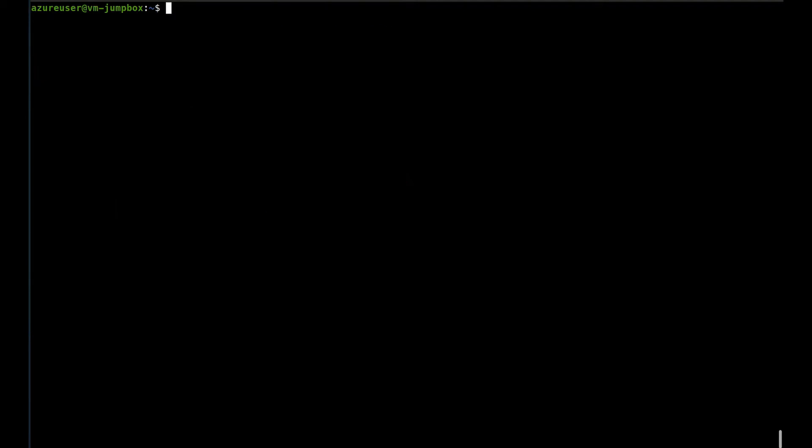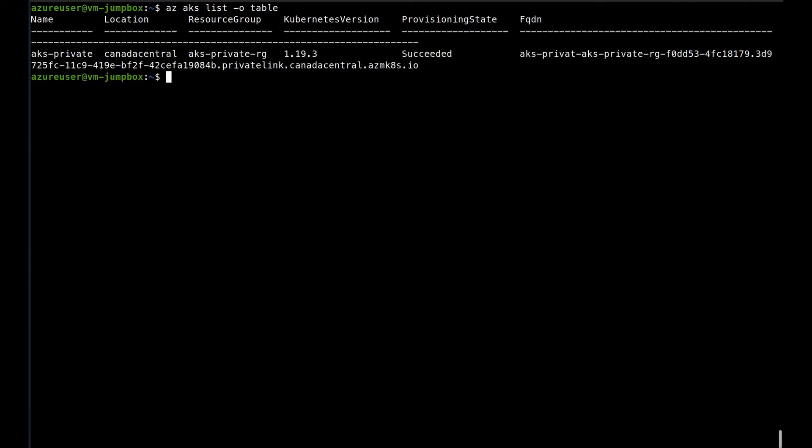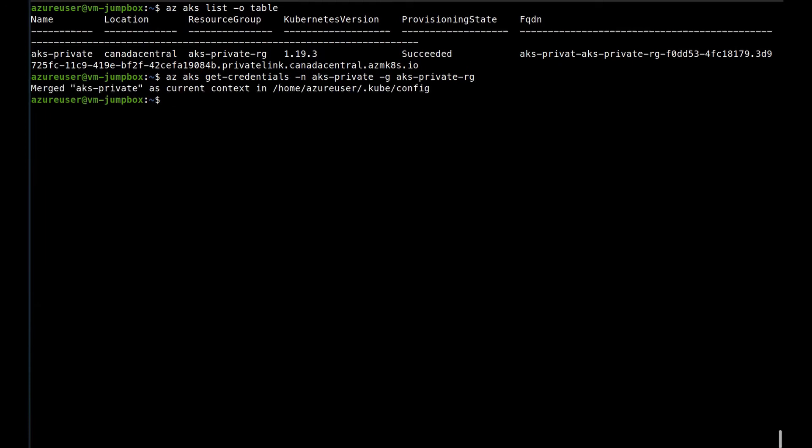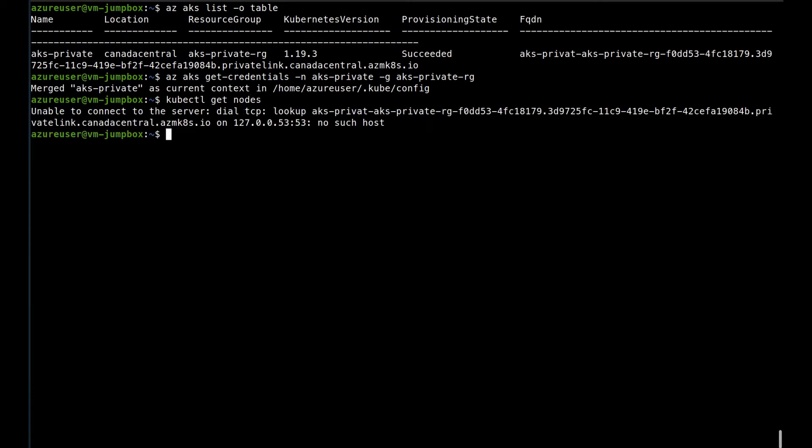So I will connect to the jumpbox there, and from there I installed the Azure CLI so we can have what we have on the cluster. So this is the cluster that is provisioned, and I will connect to it. So if I try to do a kubectl and get the list of the nodes, I receive this error, which means that the lookup of the API server's FQDN doesn't work.